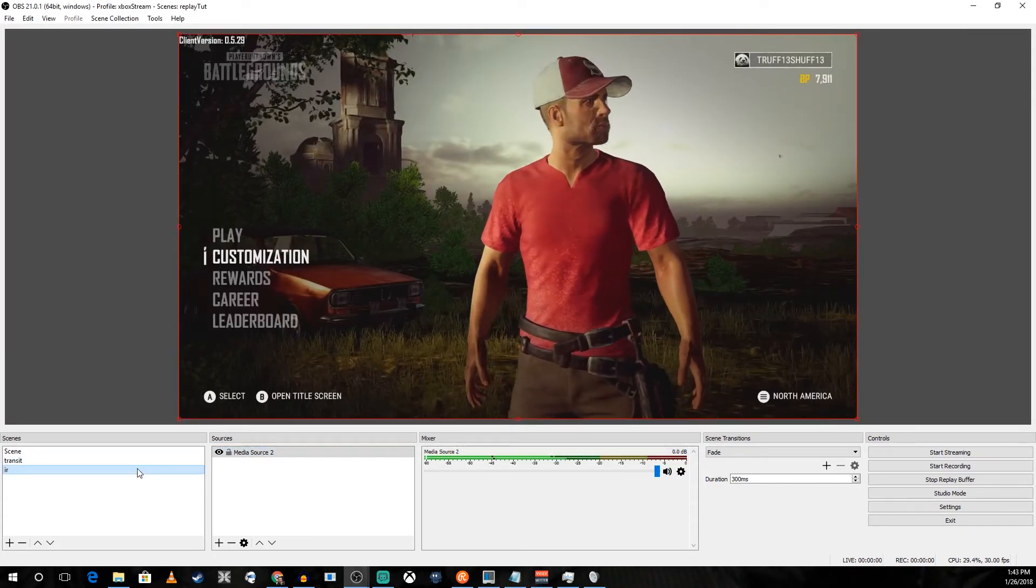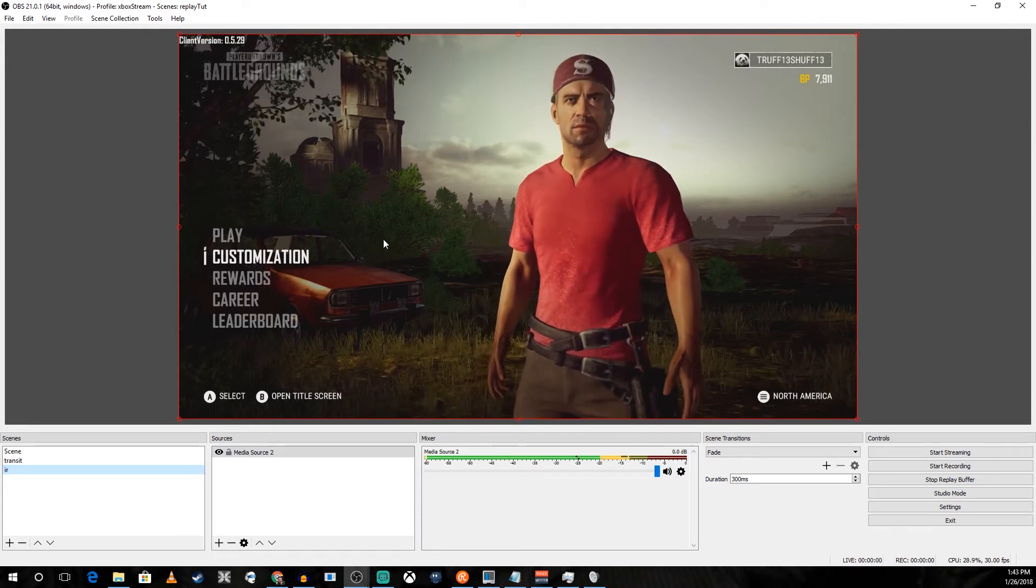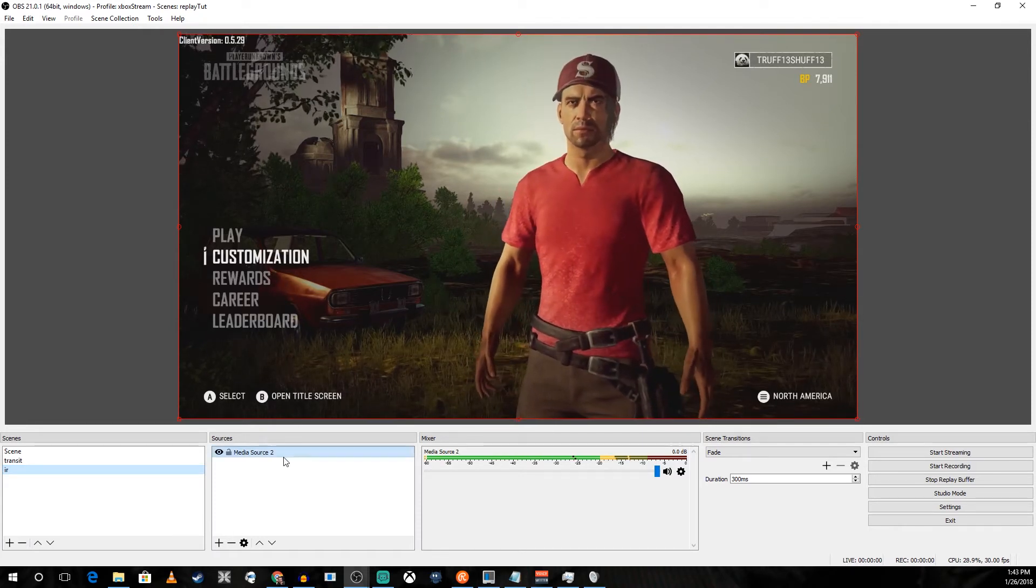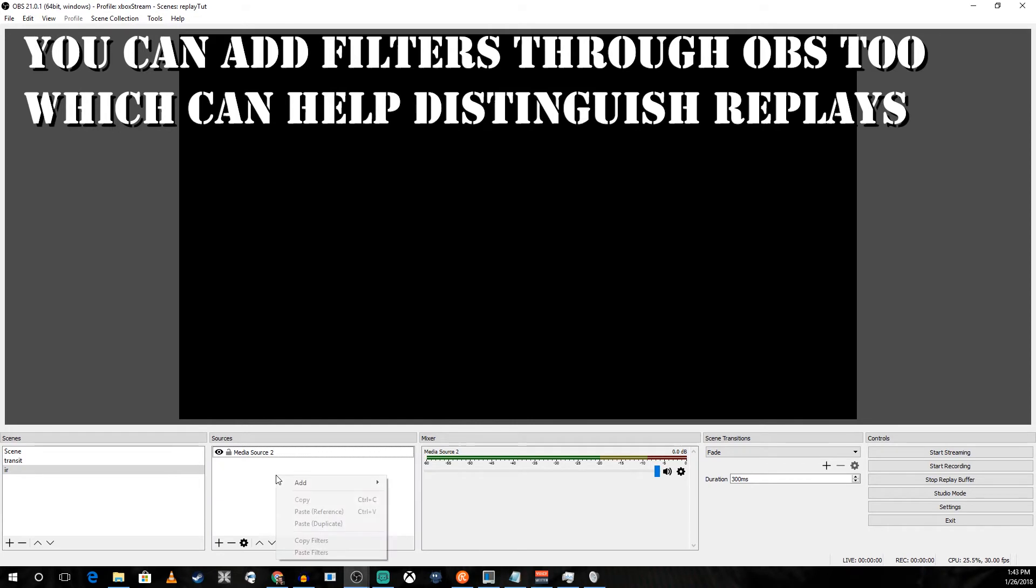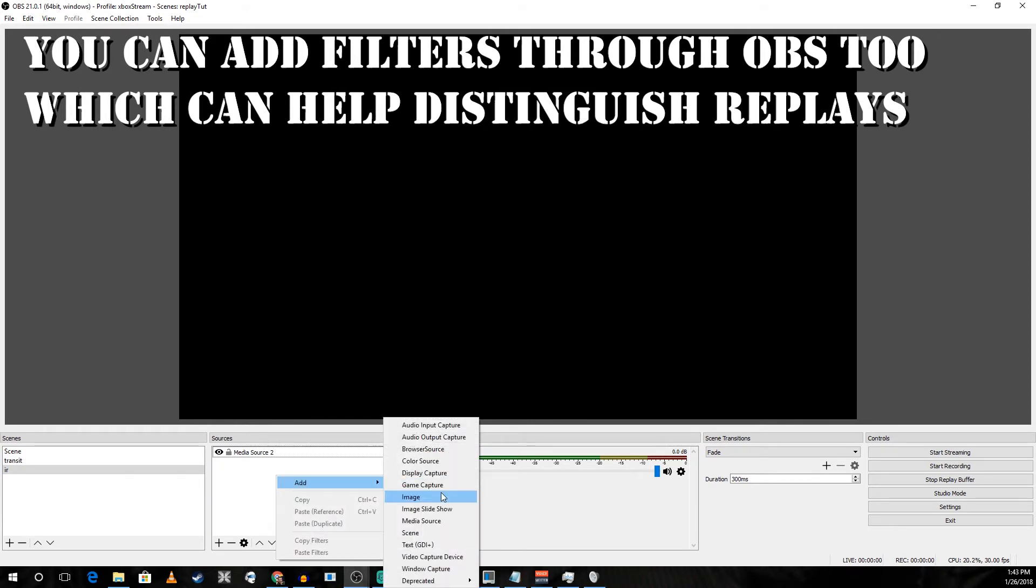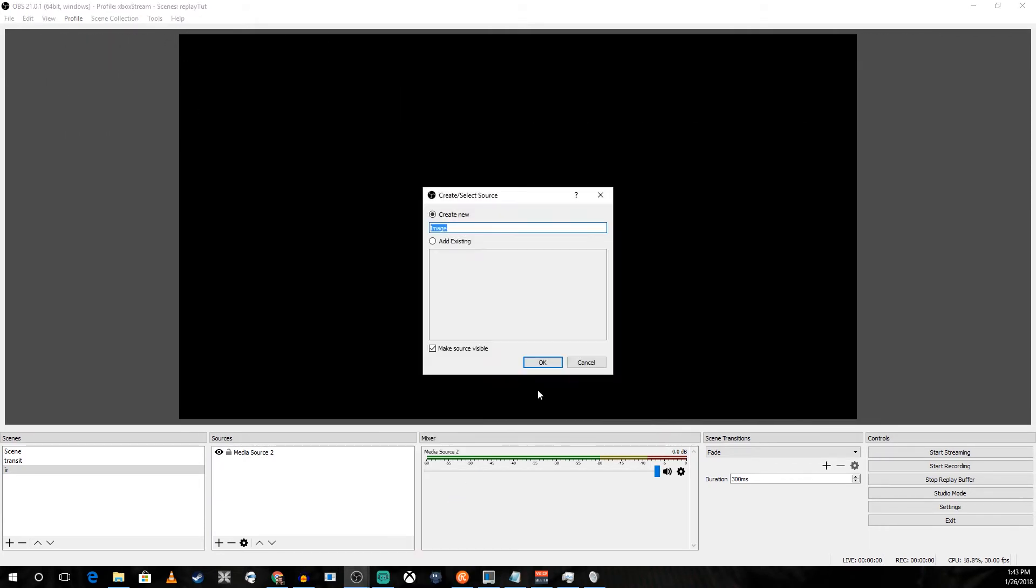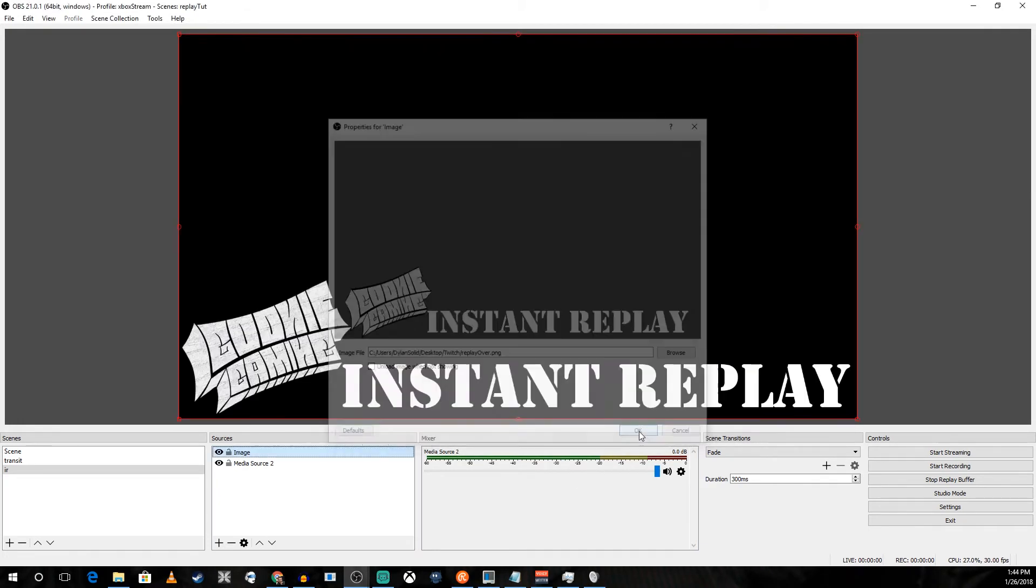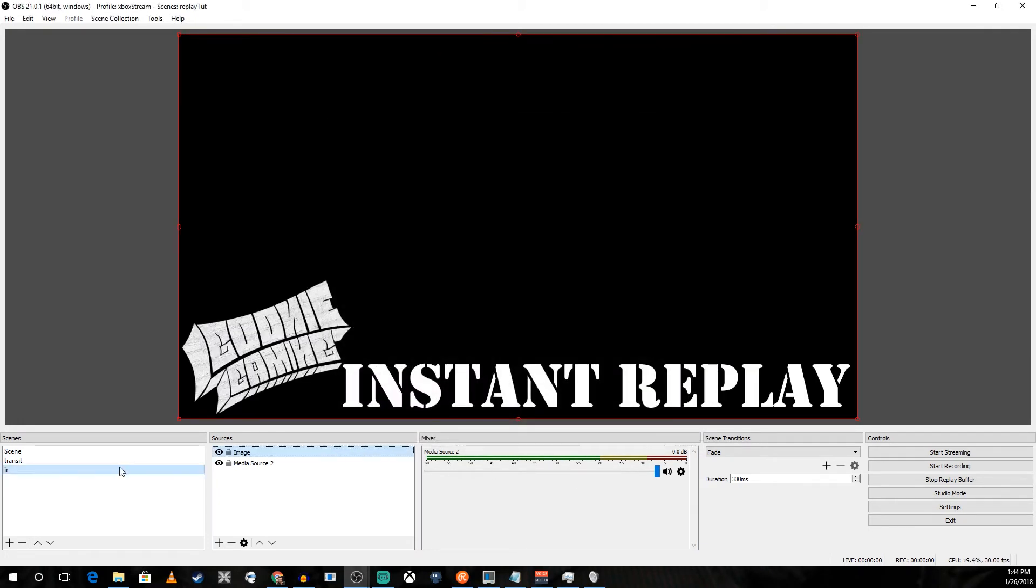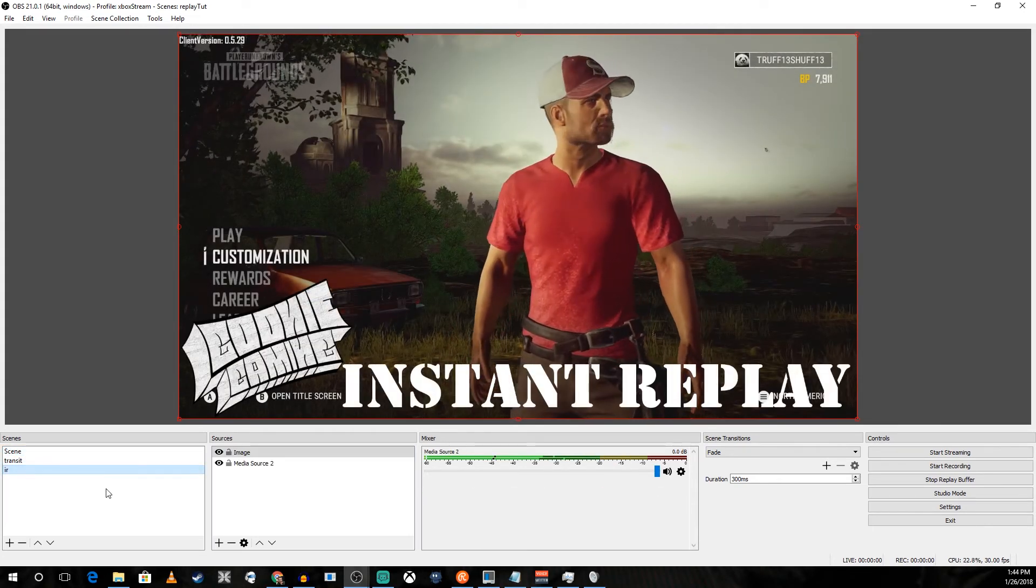Now if you'd like, you can go ahead and put on an overlay as well just so that people know what's going on when they're watching your live stream. I've created one and I'll add that now. It transitions over and has the instant replay notification or overlay.